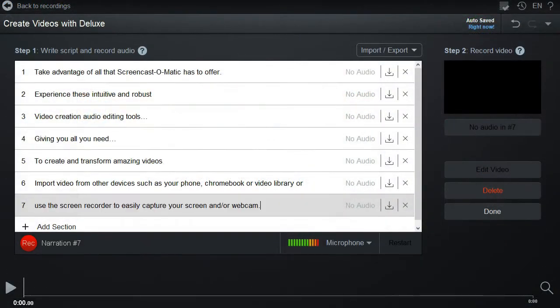Need to get more organized? Use the script tool to structure how you record your video and narration.